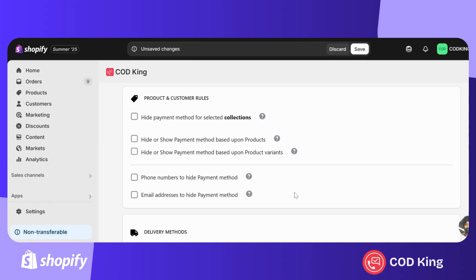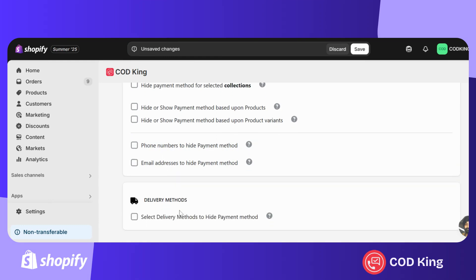Additionally, for customers, you can restrict the COD option based on their phone number or email address. Lastly, COD can also be hidden based on the delivery method, such as shipping, local pickup, or local delivery.